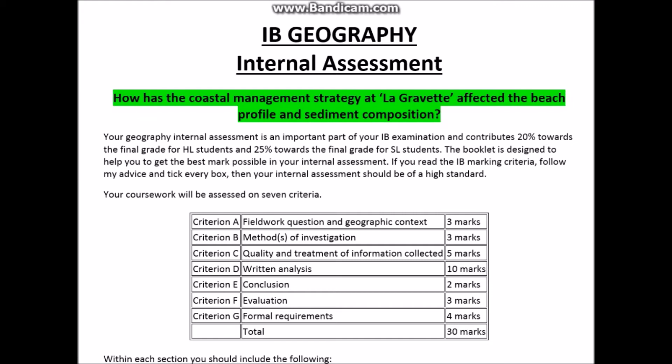Simply put, you have to ensure that you have an introduction and a method. You have to have a graph that has been properly processed, which is Criteria C. You need to analyse those graphs and discuss your findings, which is Criteria D. You have to come to a conclusion, evaluate the results you've got, and also meet the various formal requirements, which are number of words, presentation, page numbers, and things like that.